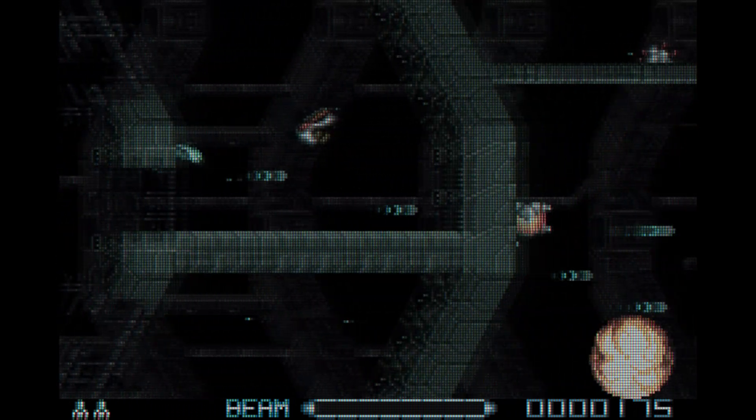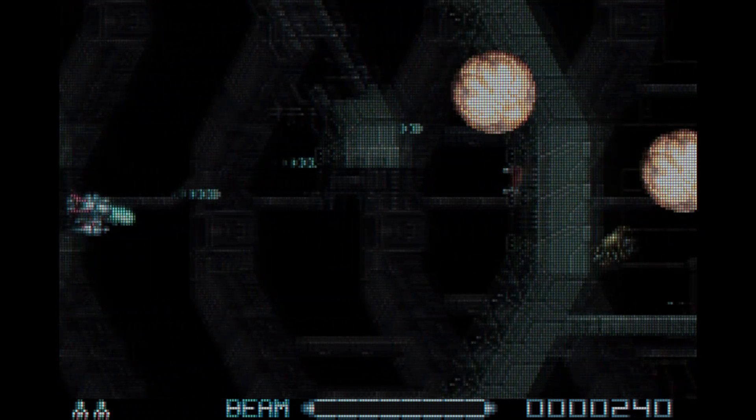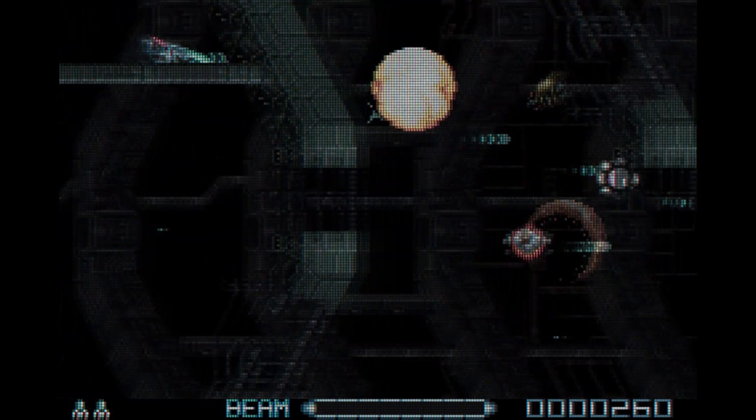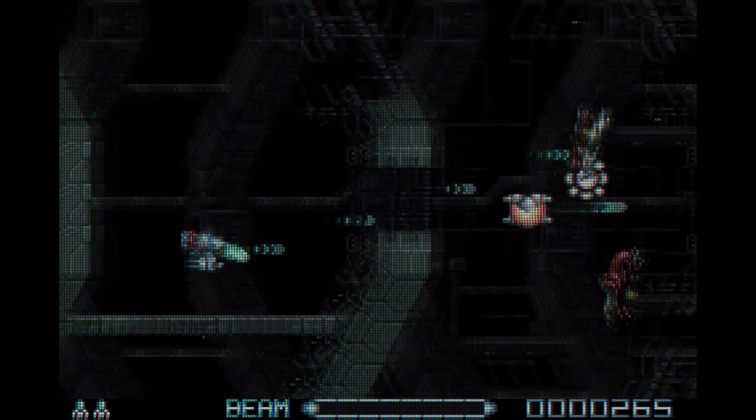So grab your controller and get ready to experience the magic of the GBA once again, but this time on the big screen.